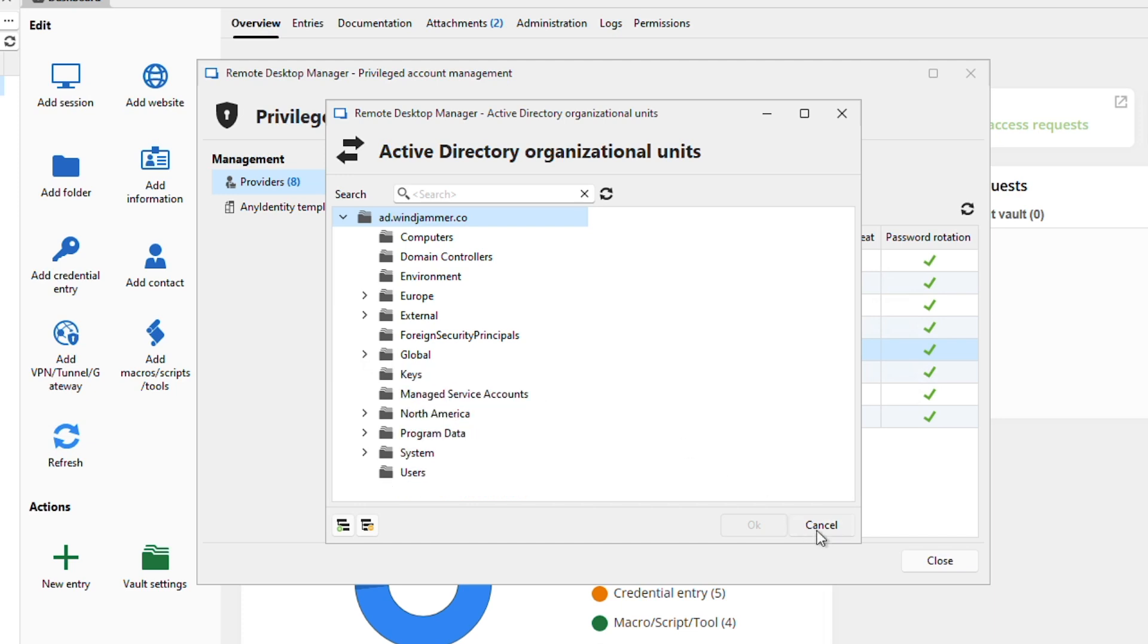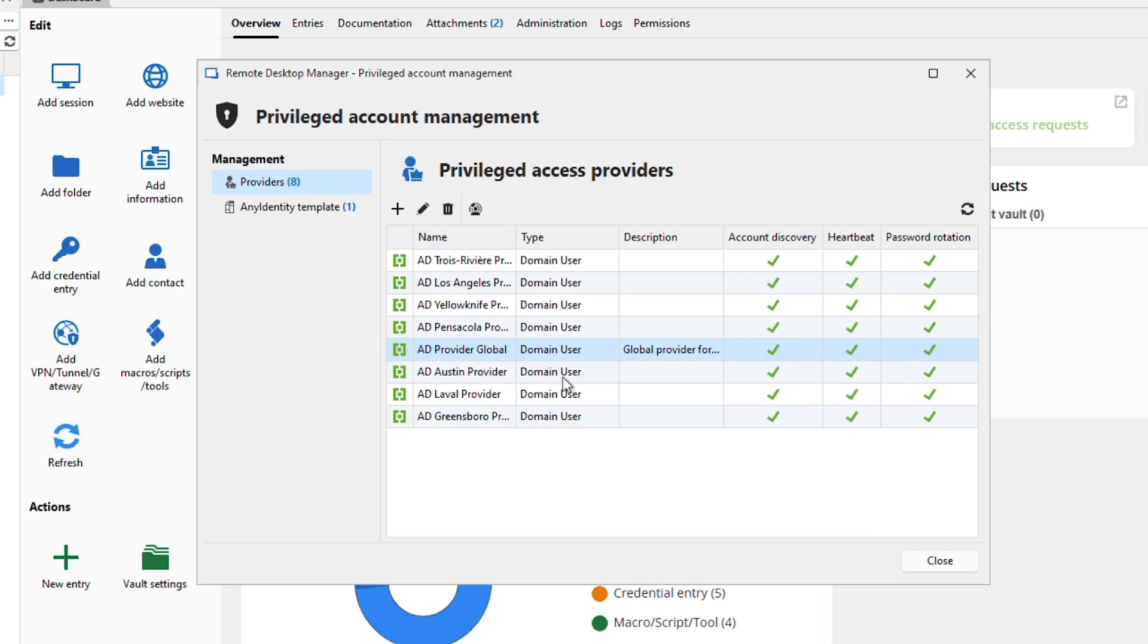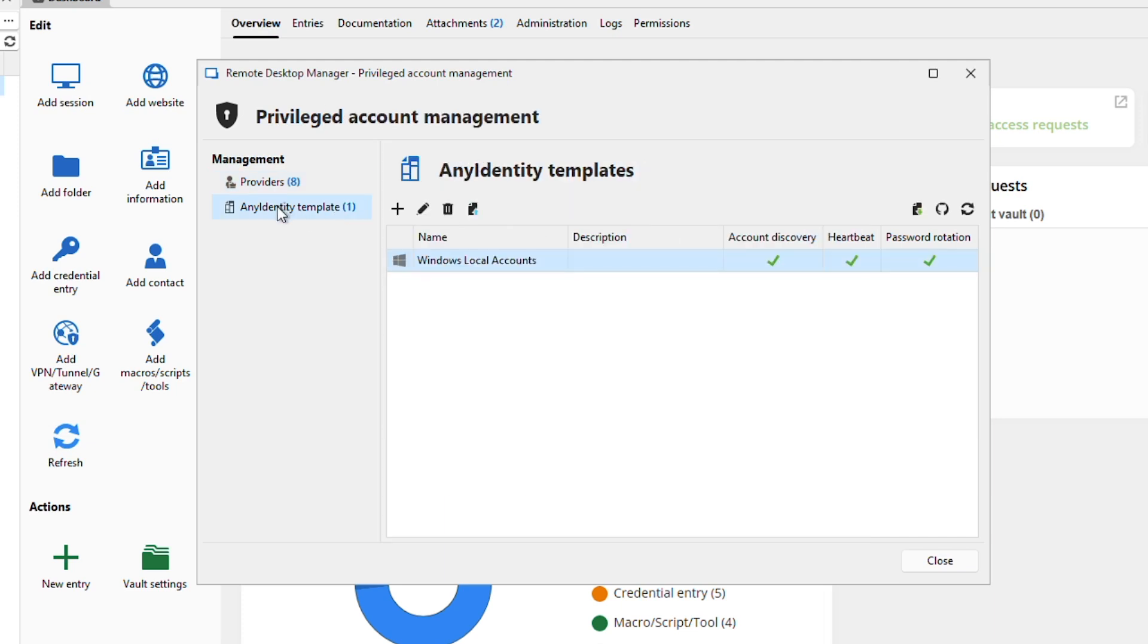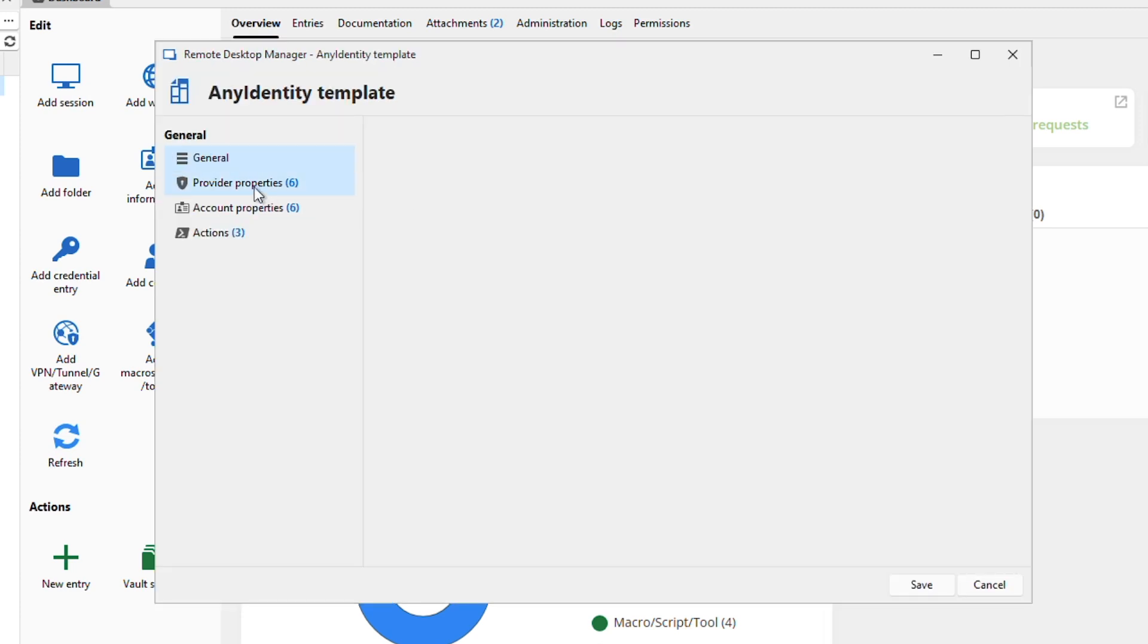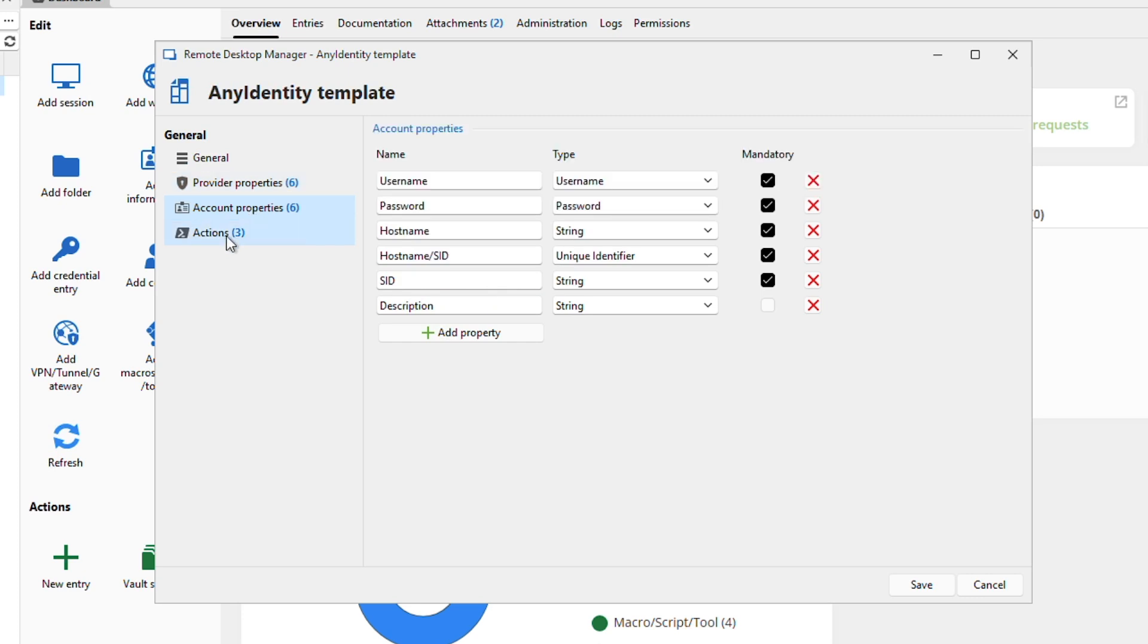If you want to specify the domain controller, you can import accounts manually through here as well. Not only can I edit the providers themselves, but I can go into the Any Identity template. This is our custom PAM providers. You can add, you can edit, you can go into the various configurations and even scripts and modify things here if needed.